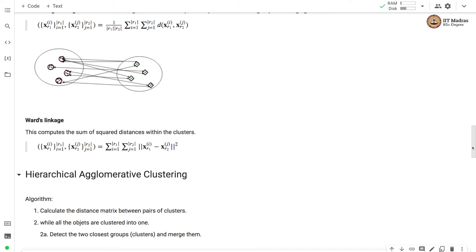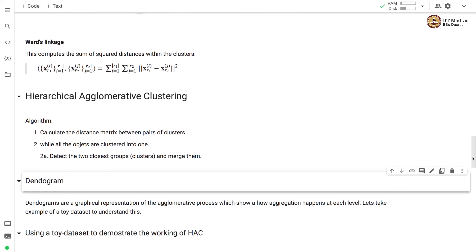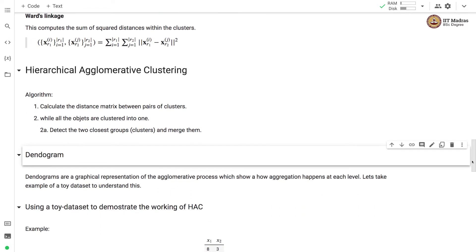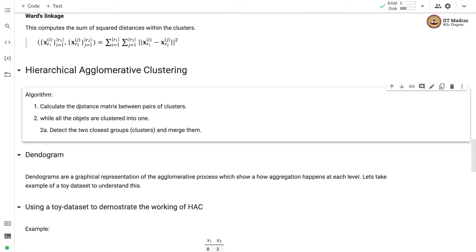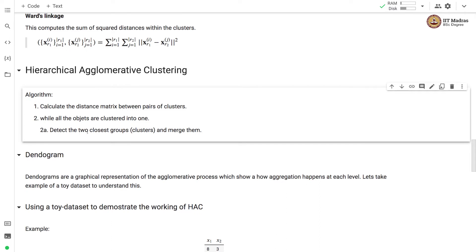Let's look at hierarchical agglomerative clustering algorithm. In the first step we calculate distance matrix between pairs of clusters and this distance matrix is calculated based on the chosen metric. Then in the second step we run a loop while all objects are clustered into one. We first detect two closest groups and merge them and we keep repeating this process until we get a single cluster consisting of all the points.